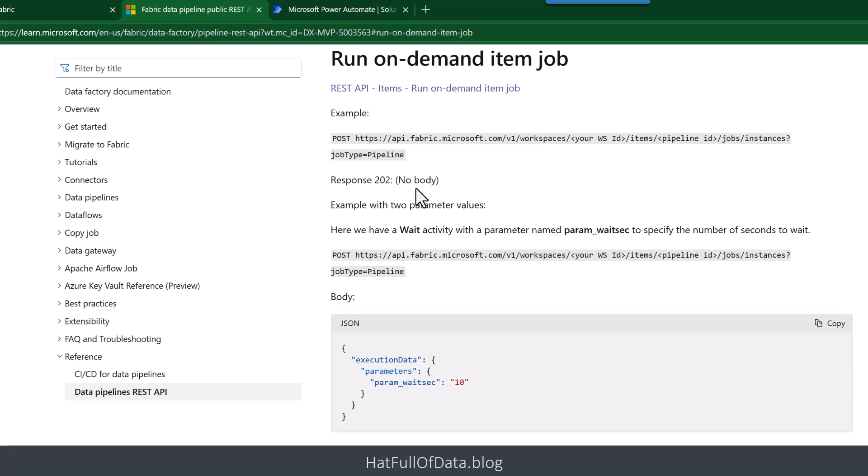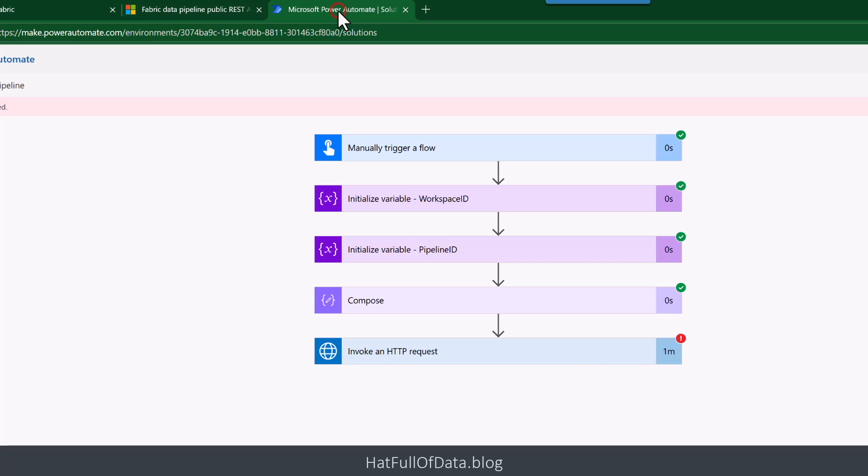So we can trigger a Microsoft Fabric data pipeline from Power Automate. My name is Laura GP and if you haven't already please press subscribe. Take care now.